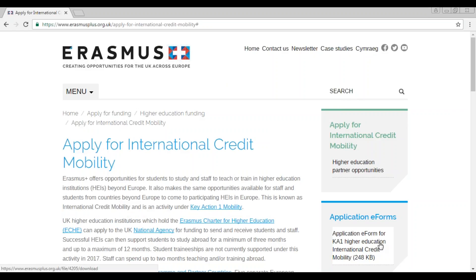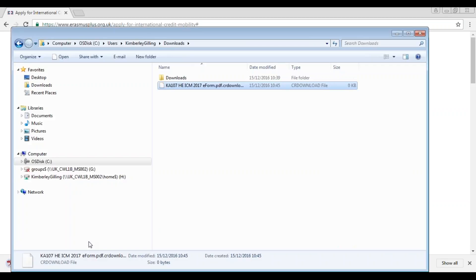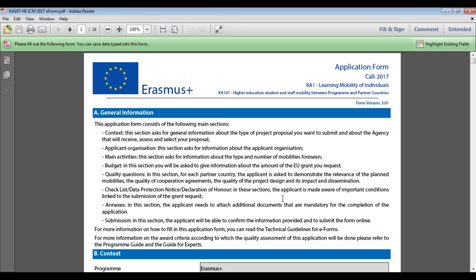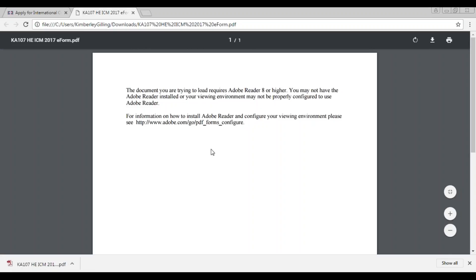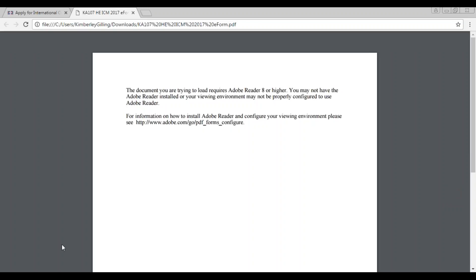When you go to download the application form, click the link under the 'Application e-Forms' section. Depending on your browser you should see a download box — click 'Show in Folder' to find the document saved in your downloads folder, then open it from there. If you simply click the box without choosing 'Show in Folder' you will get an error message, so make sure you open the form from the folder where it was automatically saved.